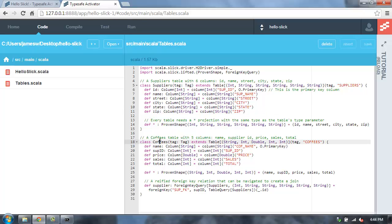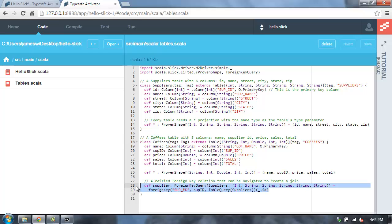And then I have another table for coffees. You'll see that this one is pretty similar, except that now I have a foreign key relationship with the suppliers table.